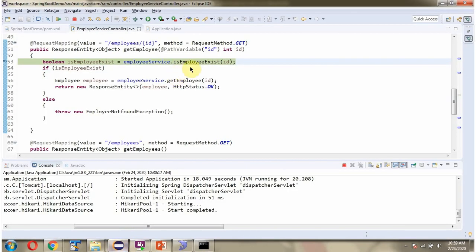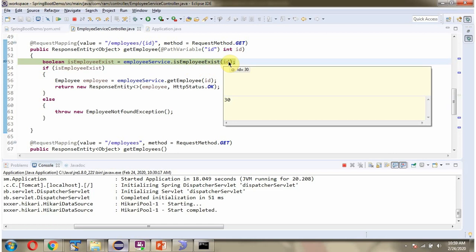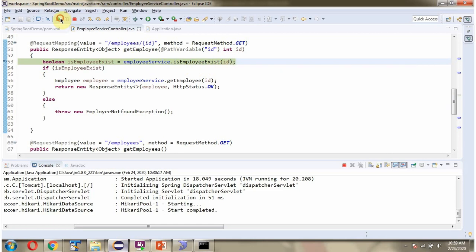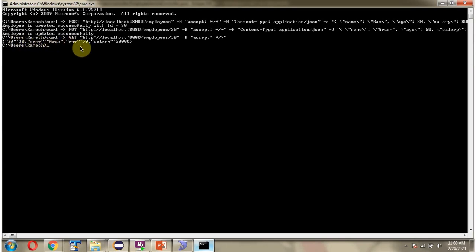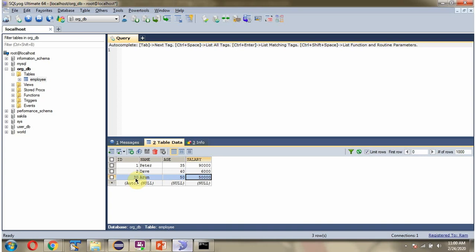The request reaches the controller. Here we got the output: ID 30, name Arun, age 50, and salary 50,000. This is the corresponding record.